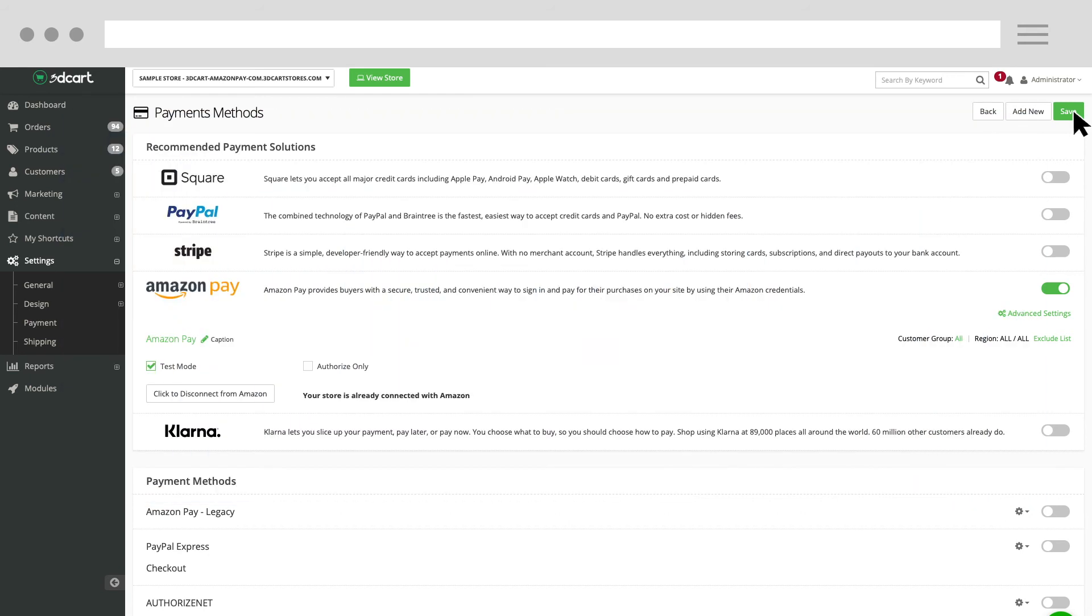When you're ready to start accepting Amazon Pay production orders, uncheck the Test Mode checkbox and click Save.